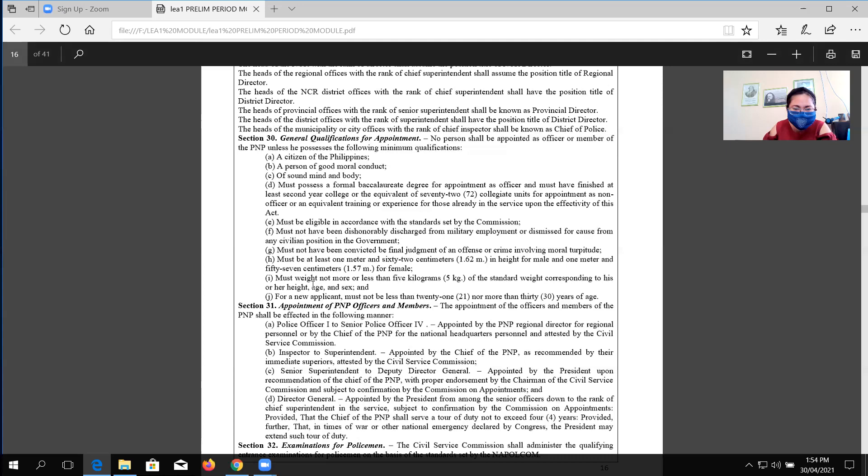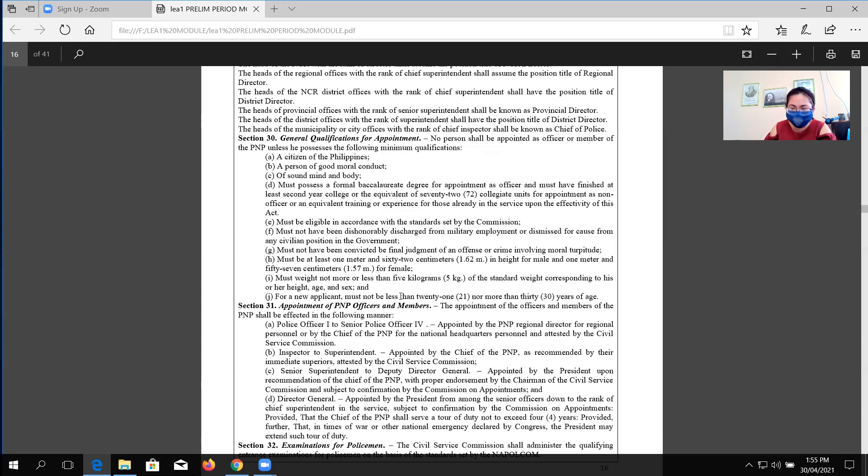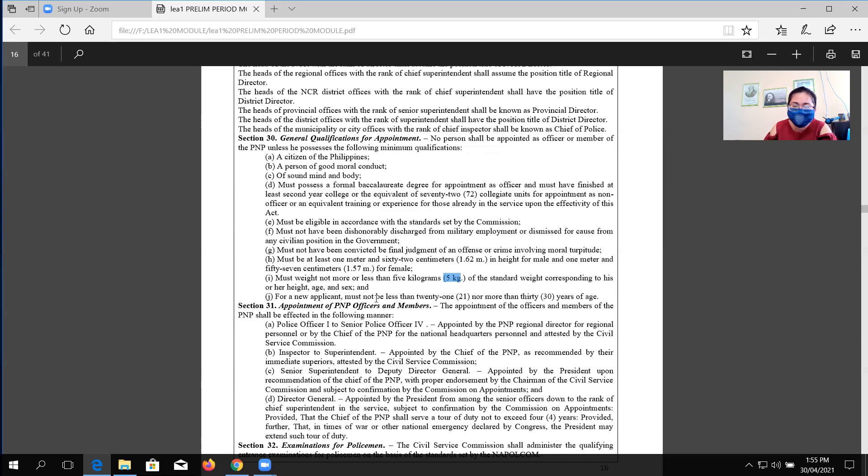Another, must be at least 1.62 meters in height for male, which is equivalent to 5'4". If you are a female, it should be 1.57 meters or equivalent to 5'2". You should have a correct body mass index. For a new applicant, must not be less than 21 years old and should not be more than 30 years old.